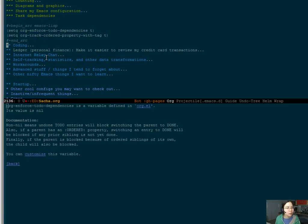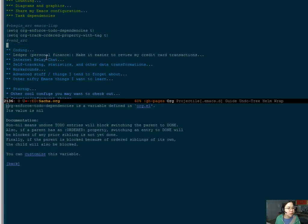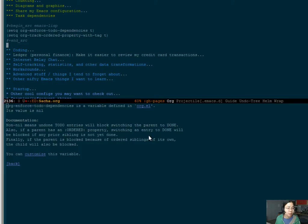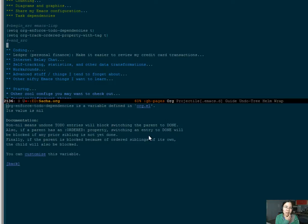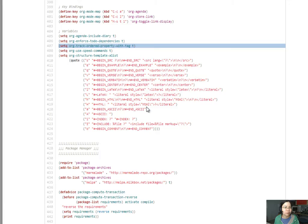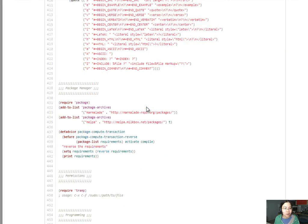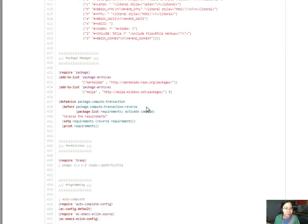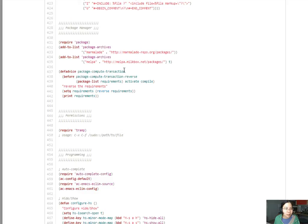So, what this should do is that if it has an ordered property, then it shouldn't let me mark the previous, like, jump ahead, which also might mean that I can use this to hide or dim the blocked tasks from my agenda view. I vaguely remember coming across that kind of feature before. So, we'll see.